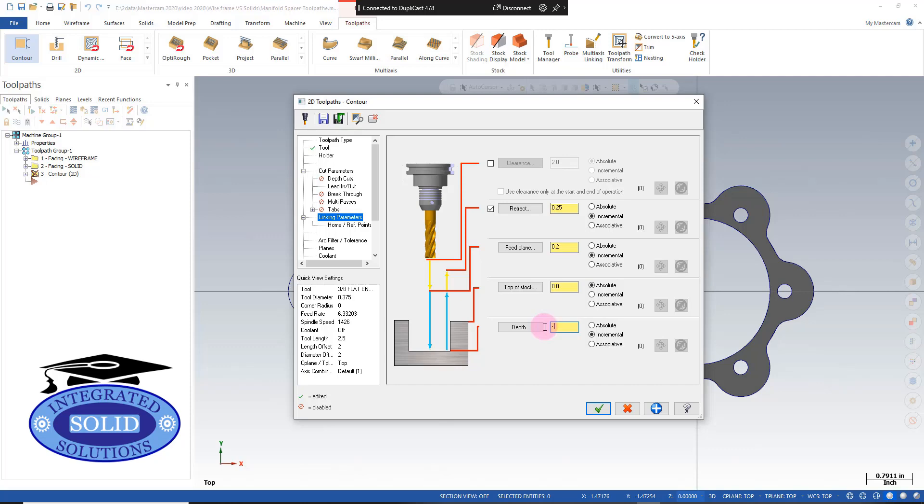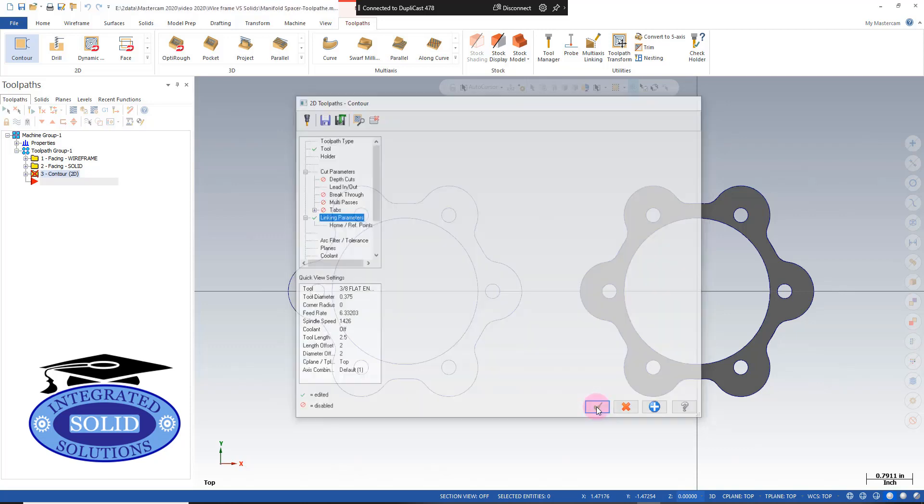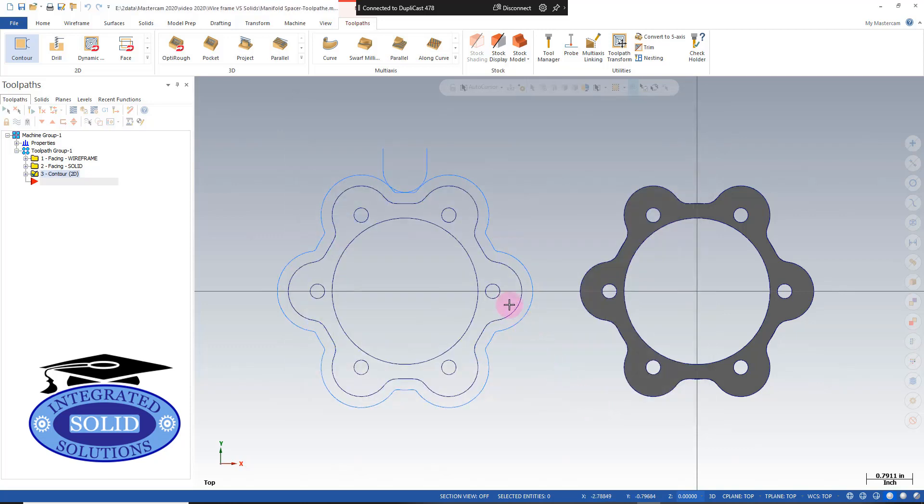And I'm going to add 30 thousandths for a little extra breakthrough. And now we have our contour operation for a wireframe.